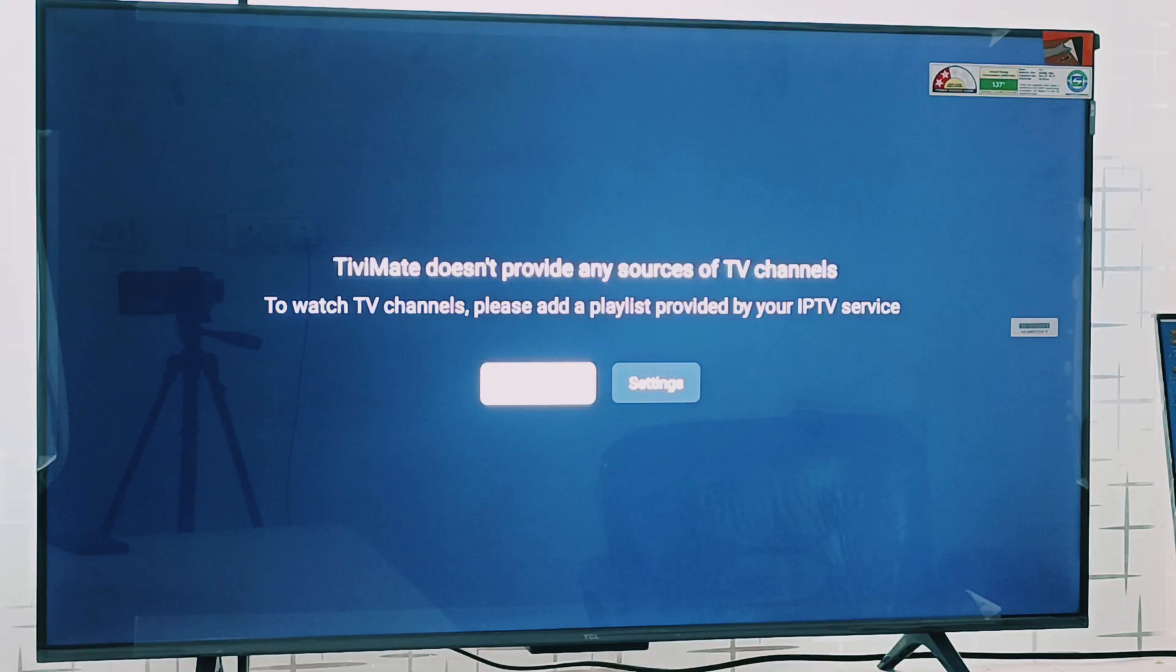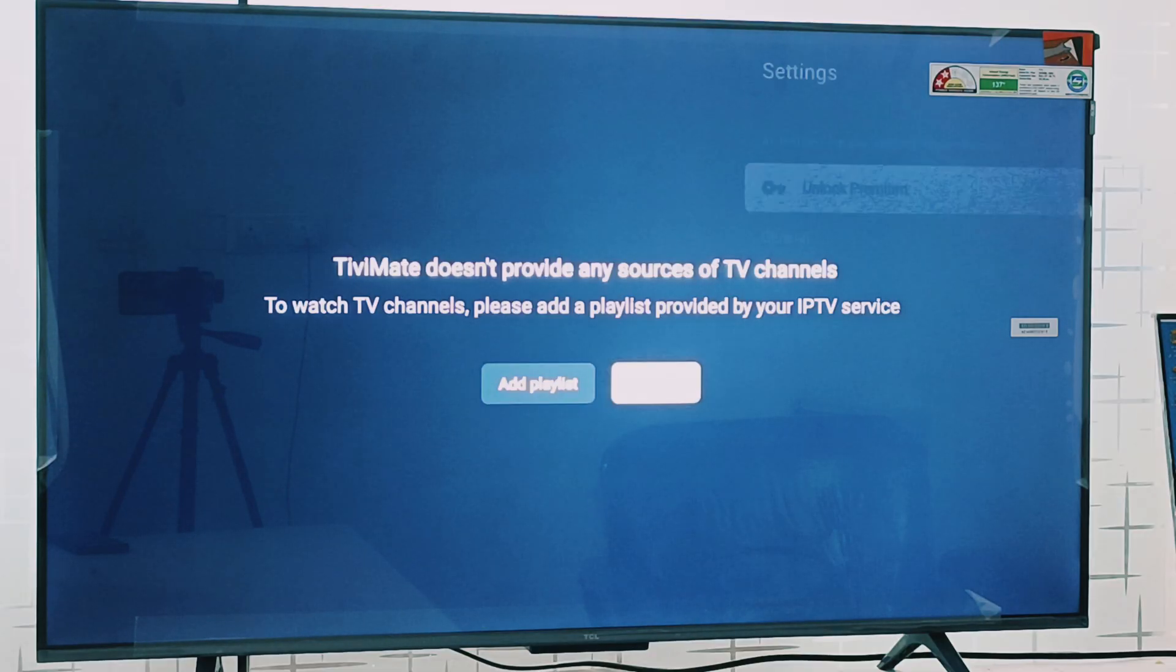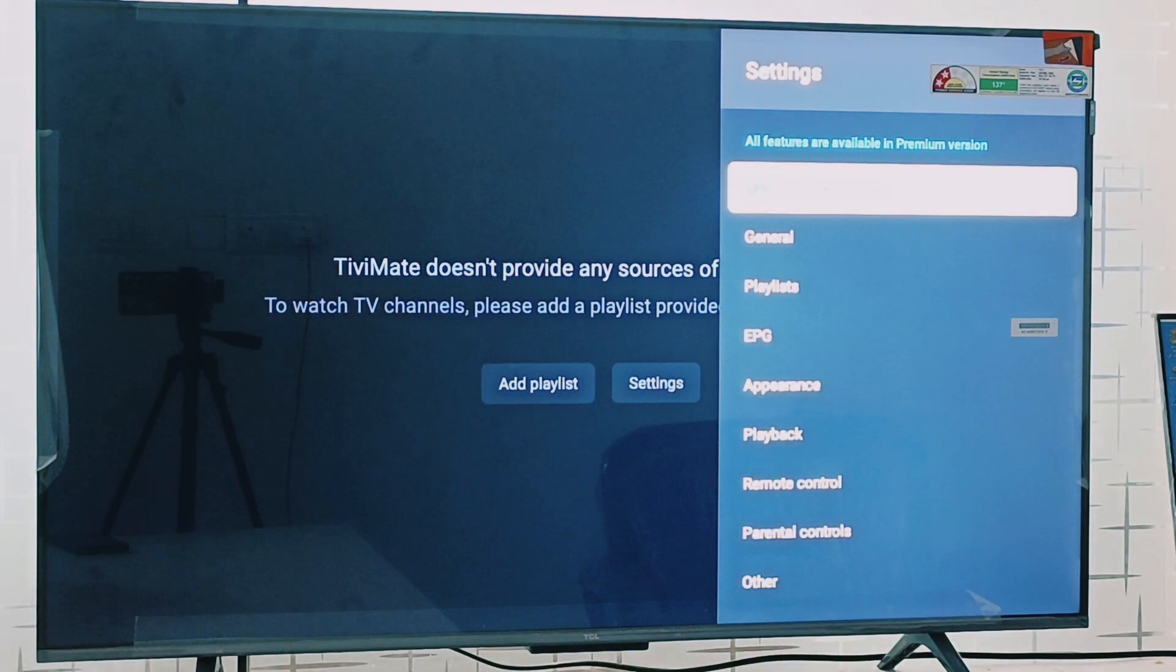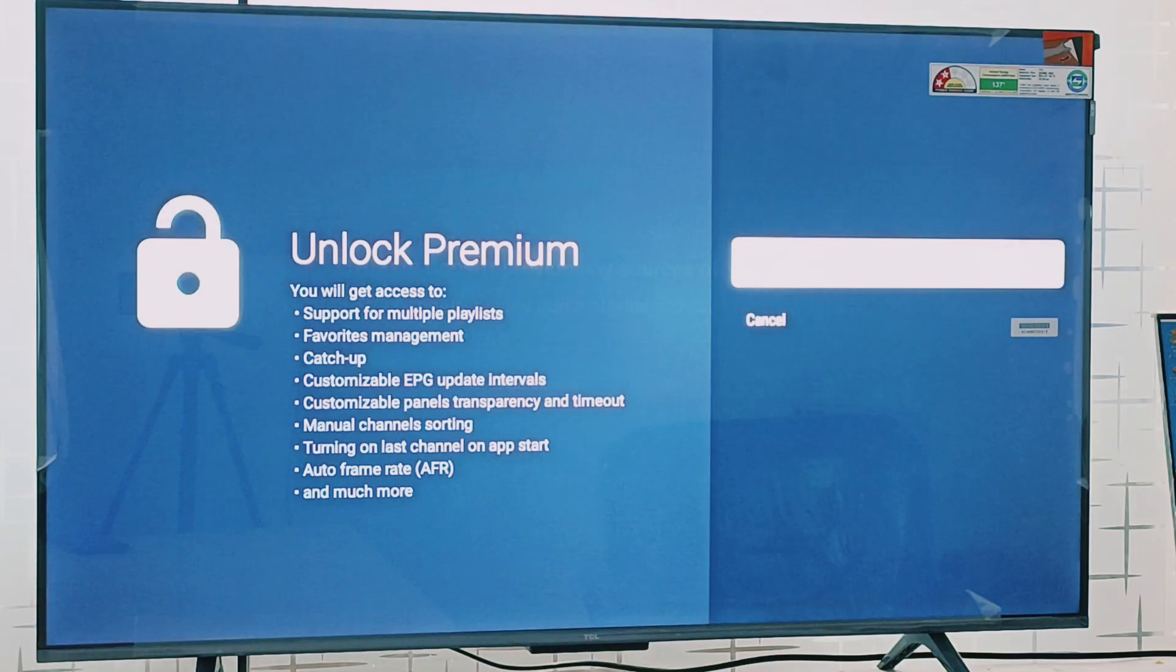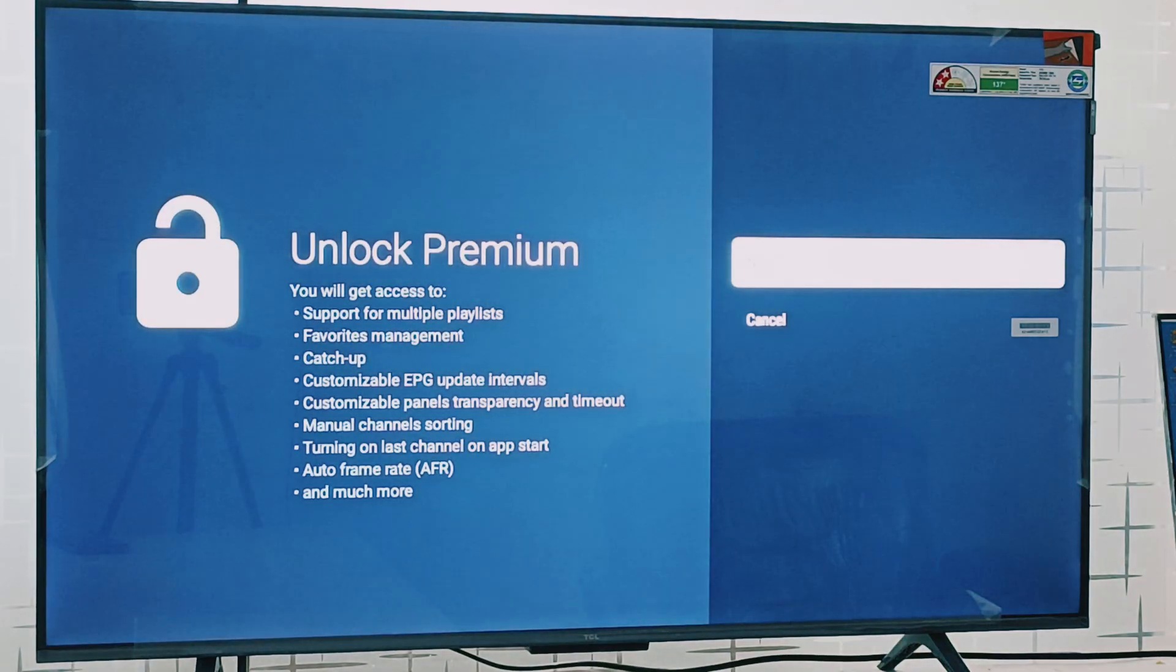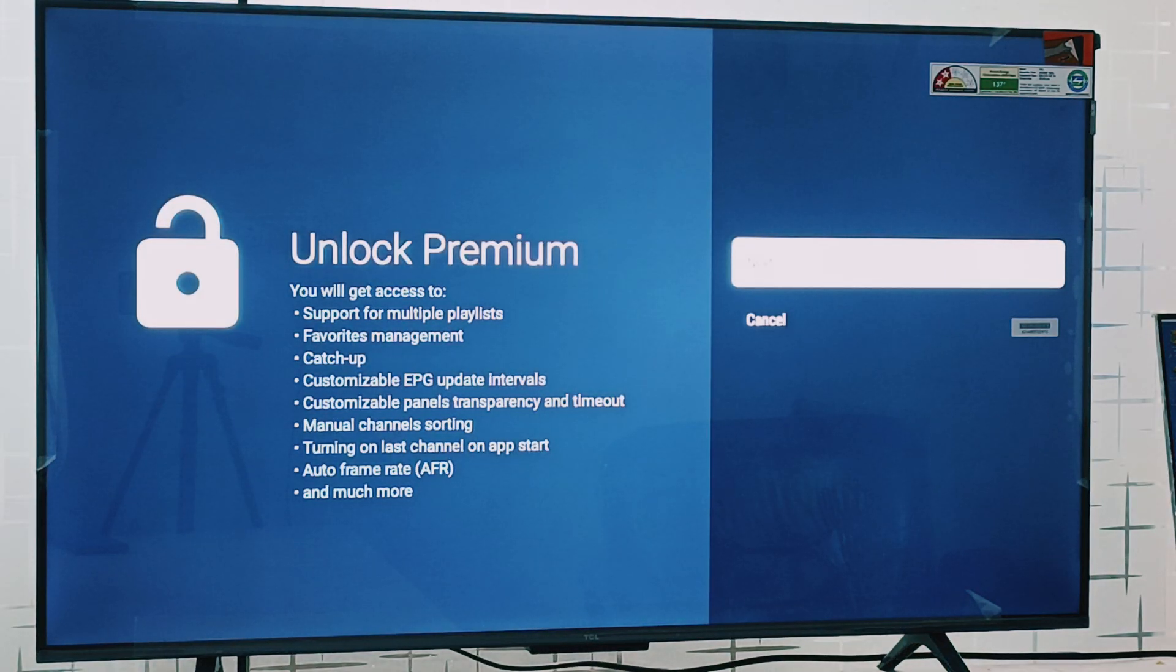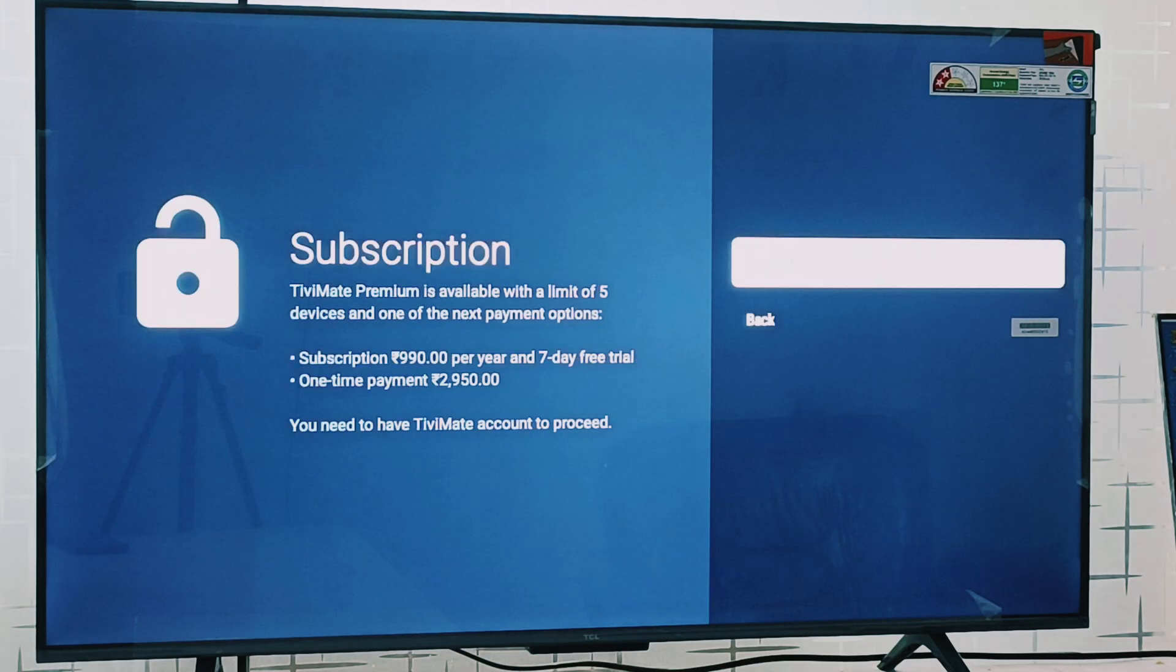Here you can see two options: playlist and settings. Go to the settings first, then the first option is unlock premium. Click on unlock premium. By unlocking premium you will get access to the whole content. Then go to next.